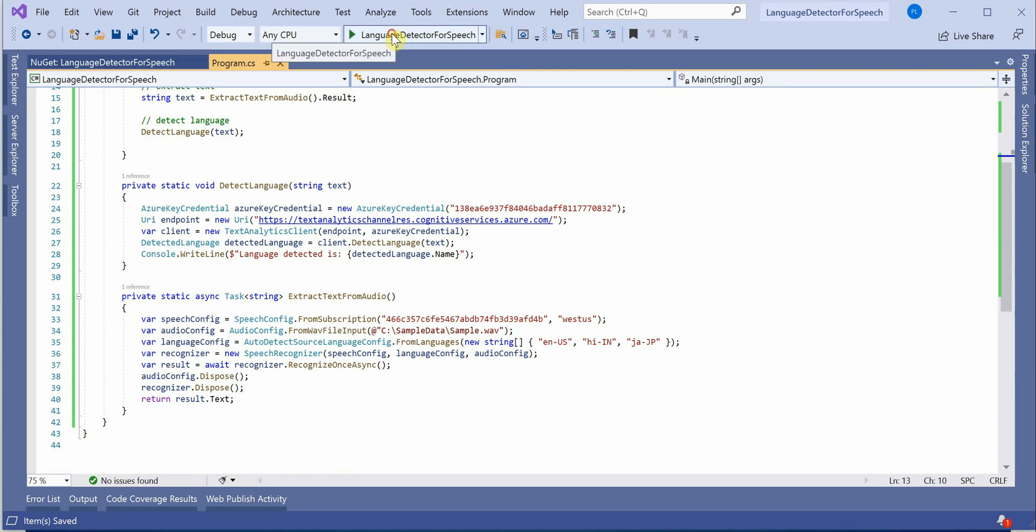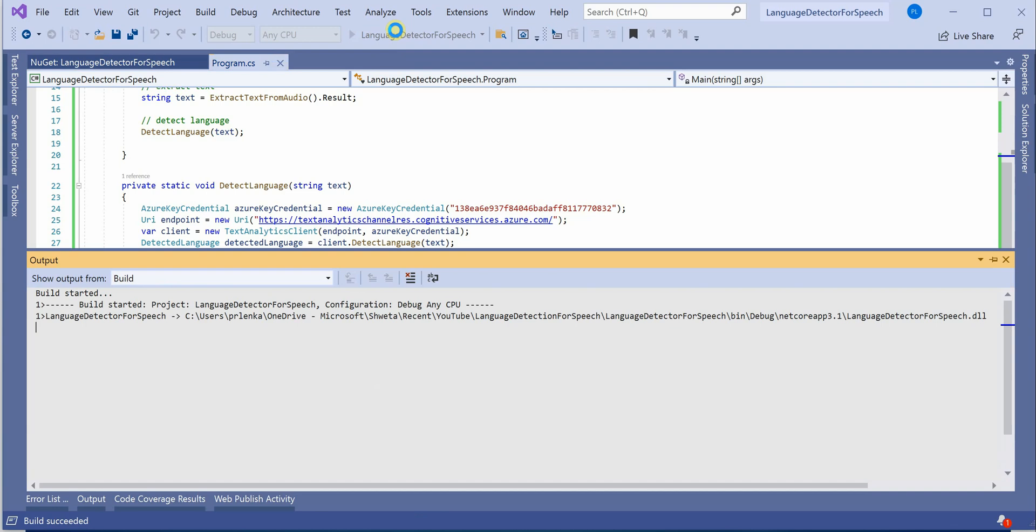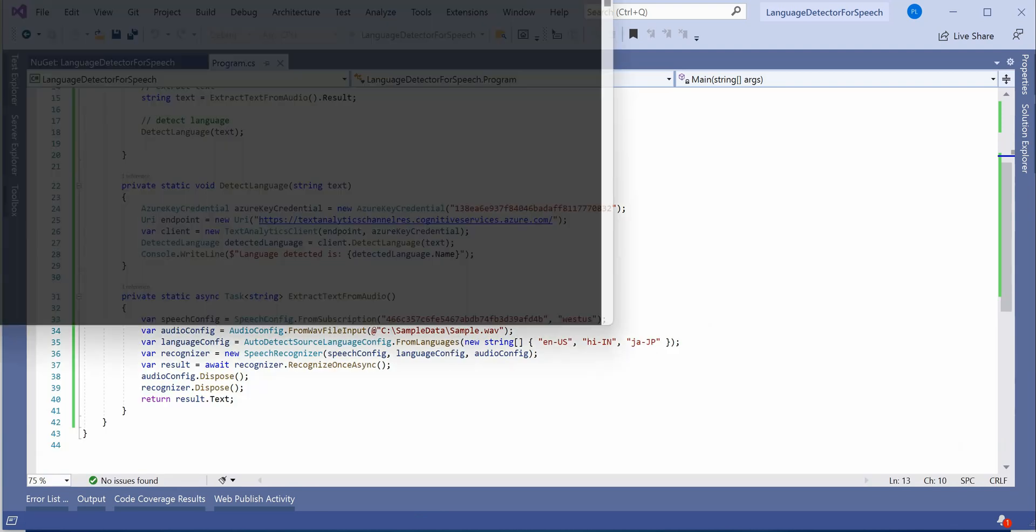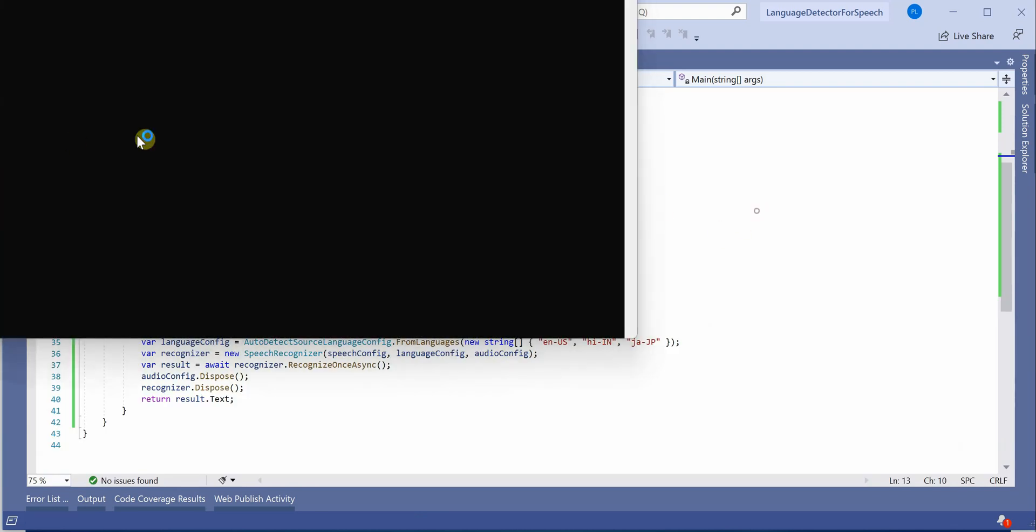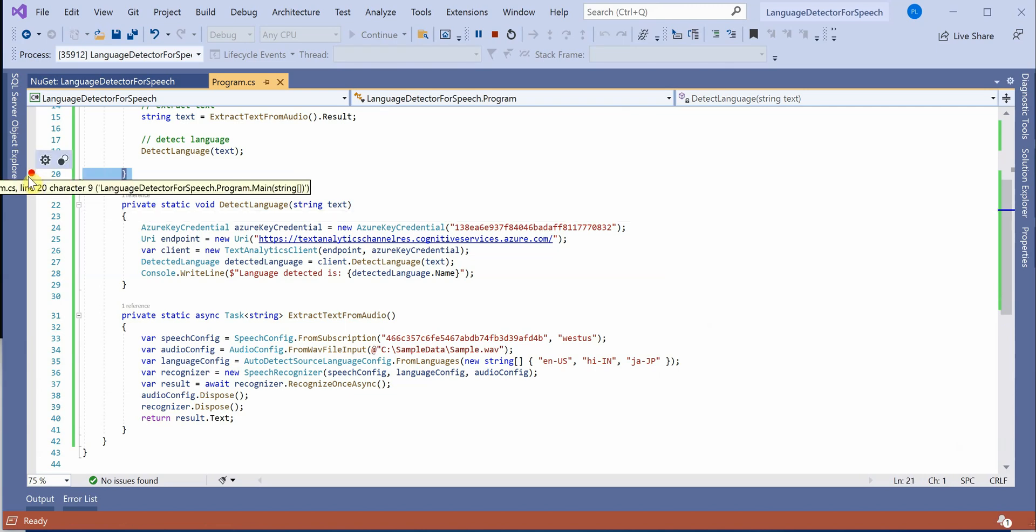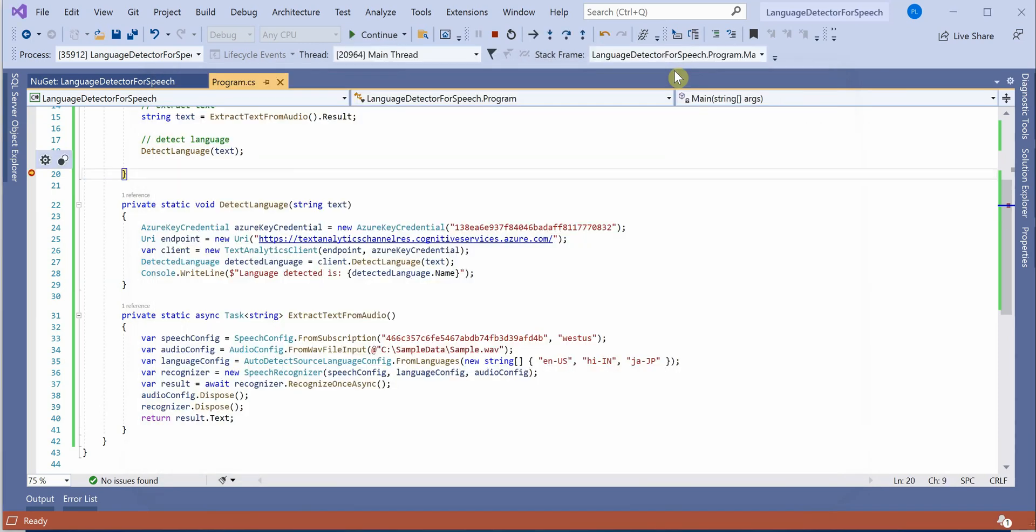Let's go ahead and quickly run our application. Probably I can put a breakpoint here because we didn't put console.WriteLine. This will take a few seconds to extract the text from the wav file and detect the language.